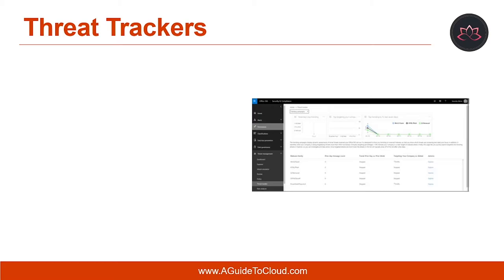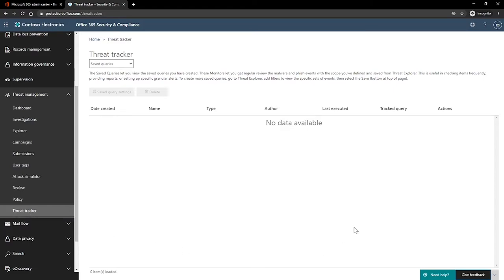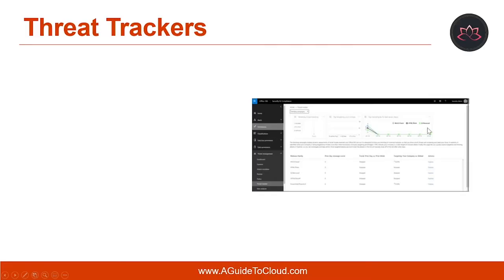Let's talk about Threat Trackers. Within the Office 365 Security and Compliance portal, under Threat Management, right at the bottom, you would be able to find the Threat Tracker. Threat Trackers are informative widgets and views that provide you with intelligence on different cyber security issues that might impact your company. Most tracker pages include trending numbers that are updated periodically, widgets to help you understand which issues are the biggest or have grown the most, and a quick link in the Actions column that takes you to the Explorer where you can view more detailed information. Available Threat Trackers include noteworthy trackers, trending trackers, tracked queries, and saved queries.